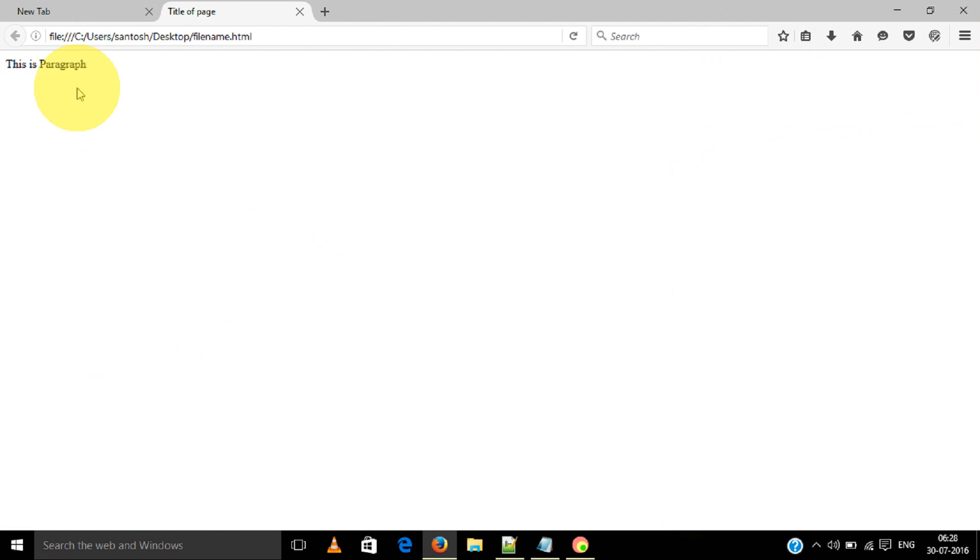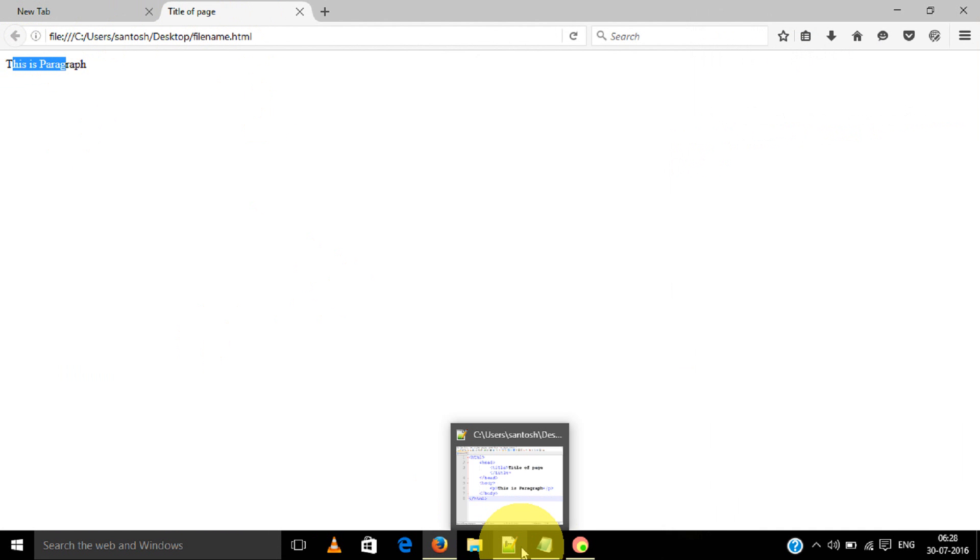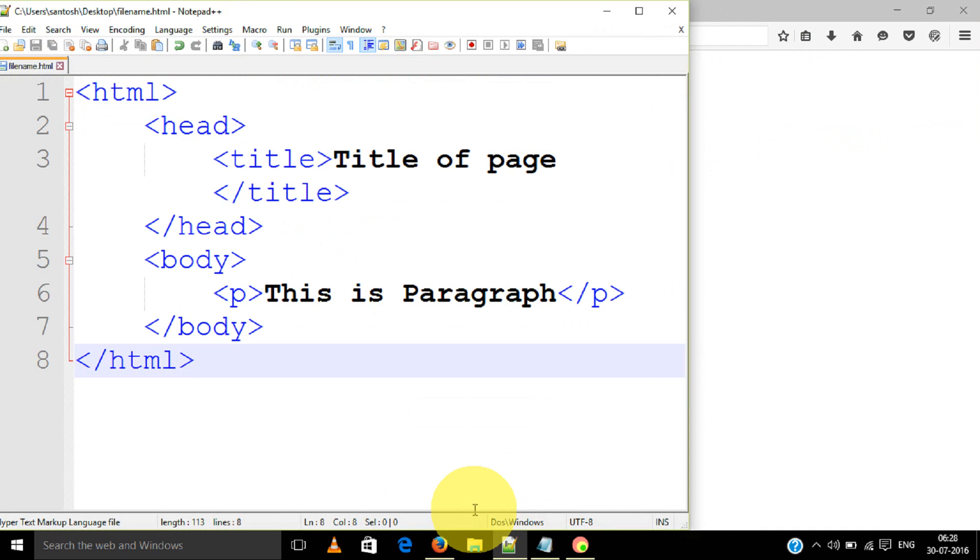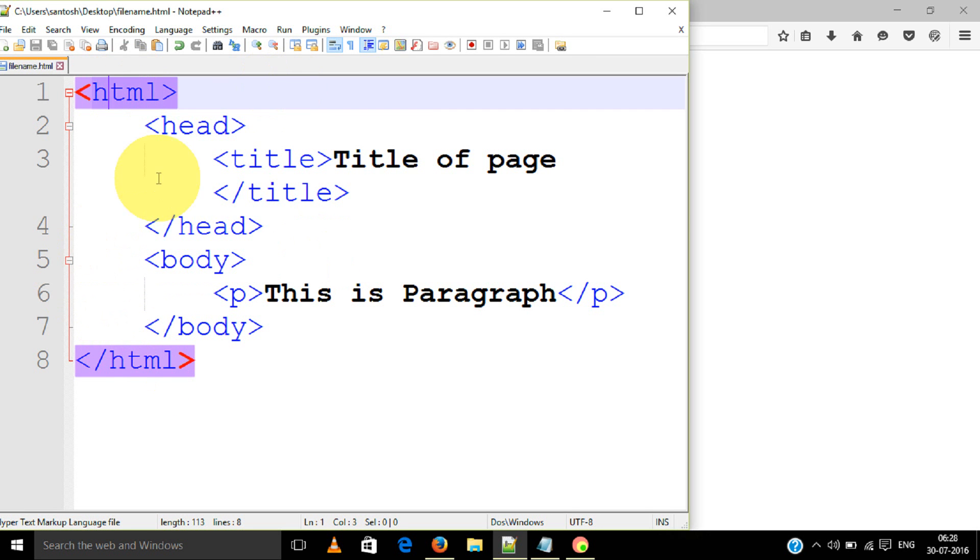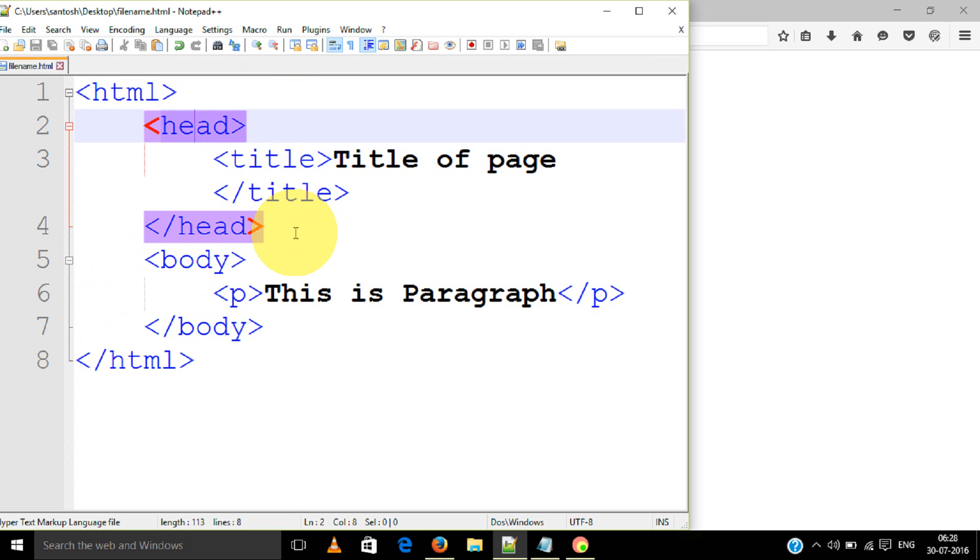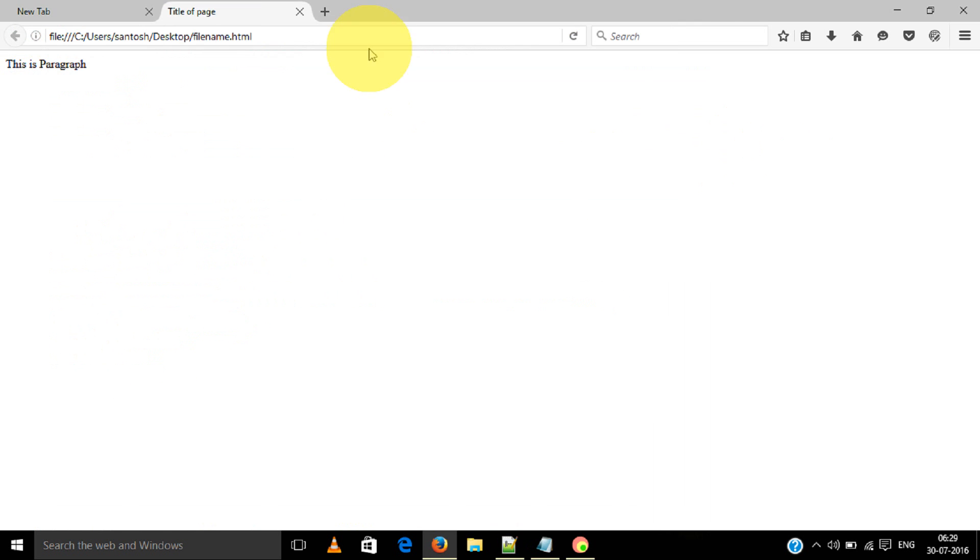See, this is paragraph. Title of page. HTML is a web page. Head is some data about the particular web page. Title is the title, like the title of the page.